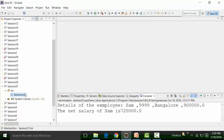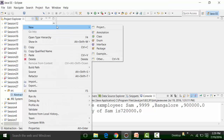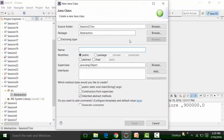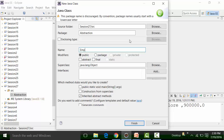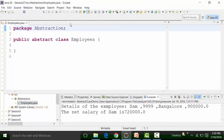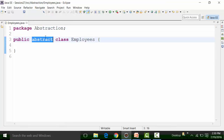This package is to depict that we are learning abstraction. Inside this abstraction package, I am going to create a class file called 'Employee'. I would like to make this an abstract class, so it will be a public abstract class. I will not create a main method because you cannot instantiate an abstract class or create an object of it, so there is no need for a main method. The abstract keyword must always be present before the class name.